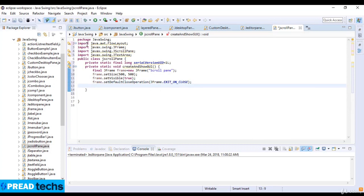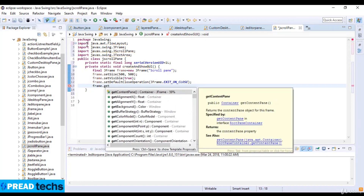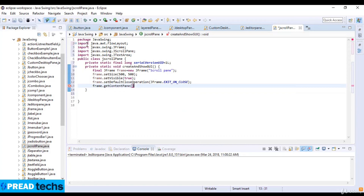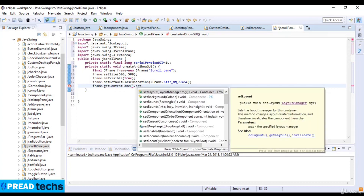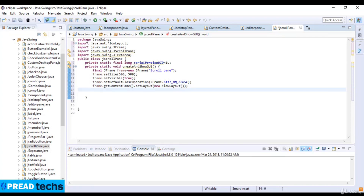And now I just set the FlowLayout for the frame. So frame.getContentPane().setLayout, and the layout which is equal to new FlowLayout.